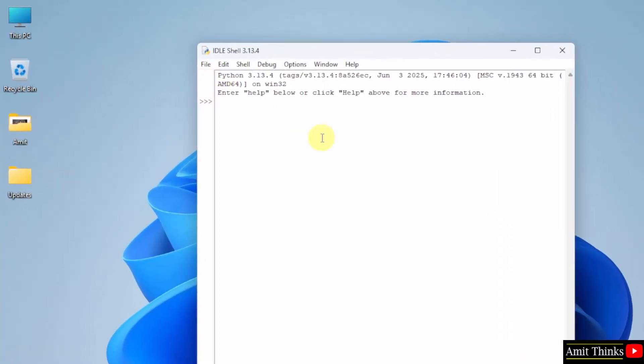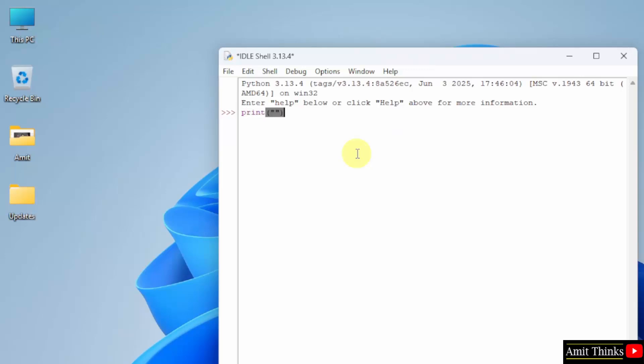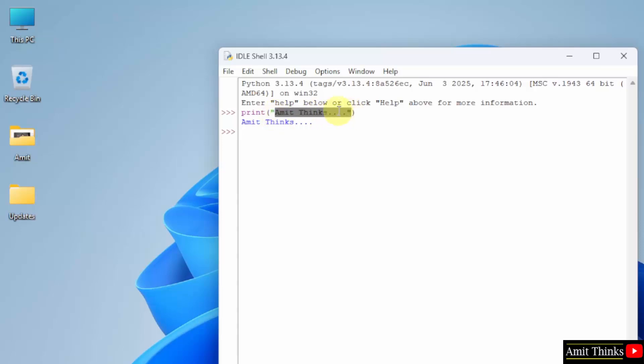Here is the IDLE. Here you can type the same command. And now let me print my channel name. You can print anything. And press Enter. Now you can see this output is visible, that means whatever we added inside this.